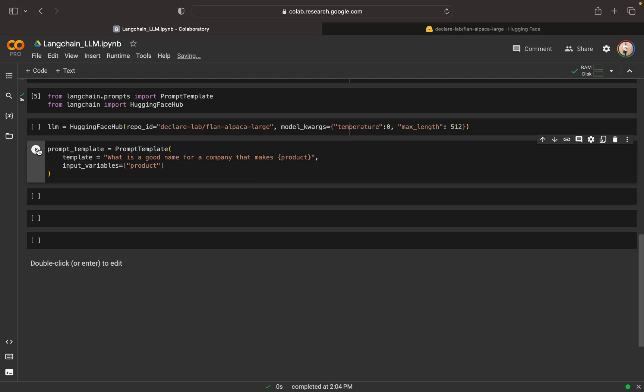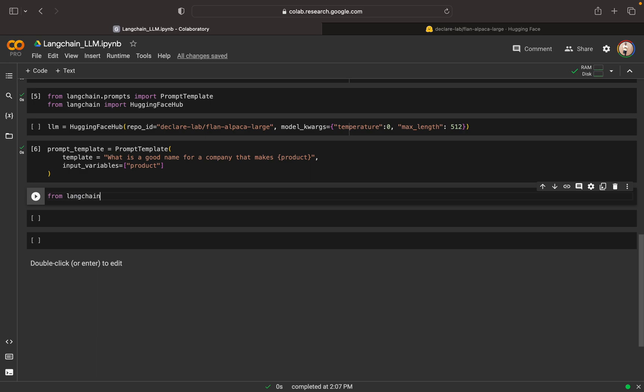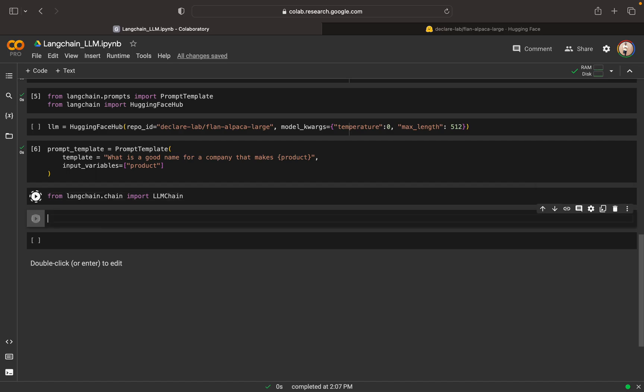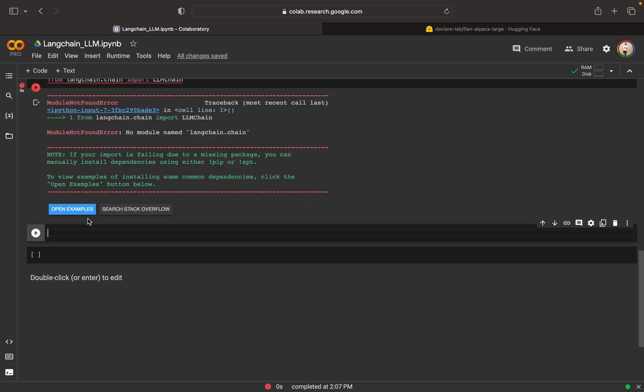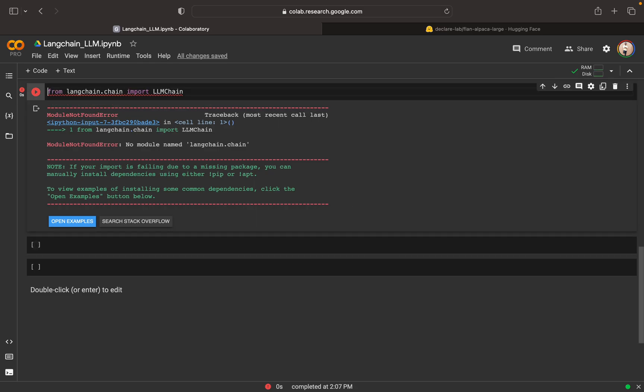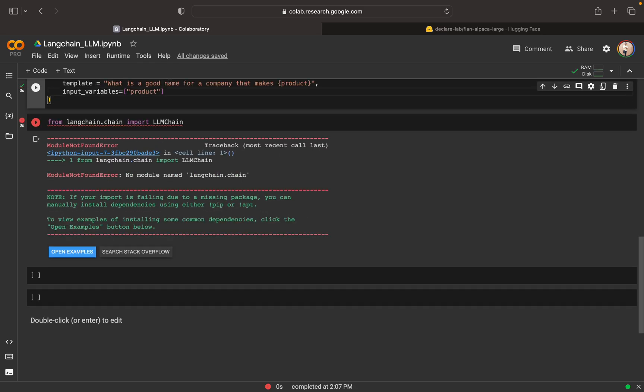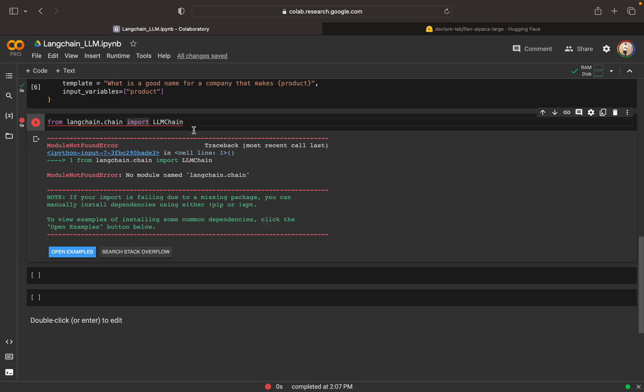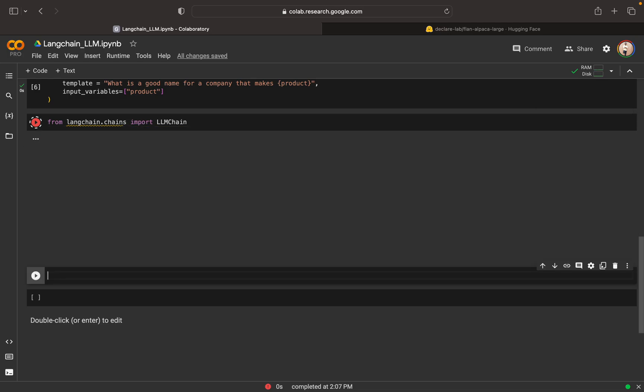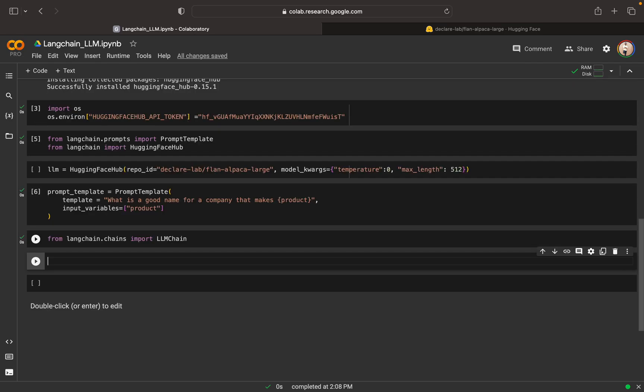Now this is done, this execution is done. Now we can import LLM chain also. From chains we can import LLM chain. Let me execute it. From LLM chain, let me correct this. From LLM chain dot chains, not chain. So it is correcting. This is done.